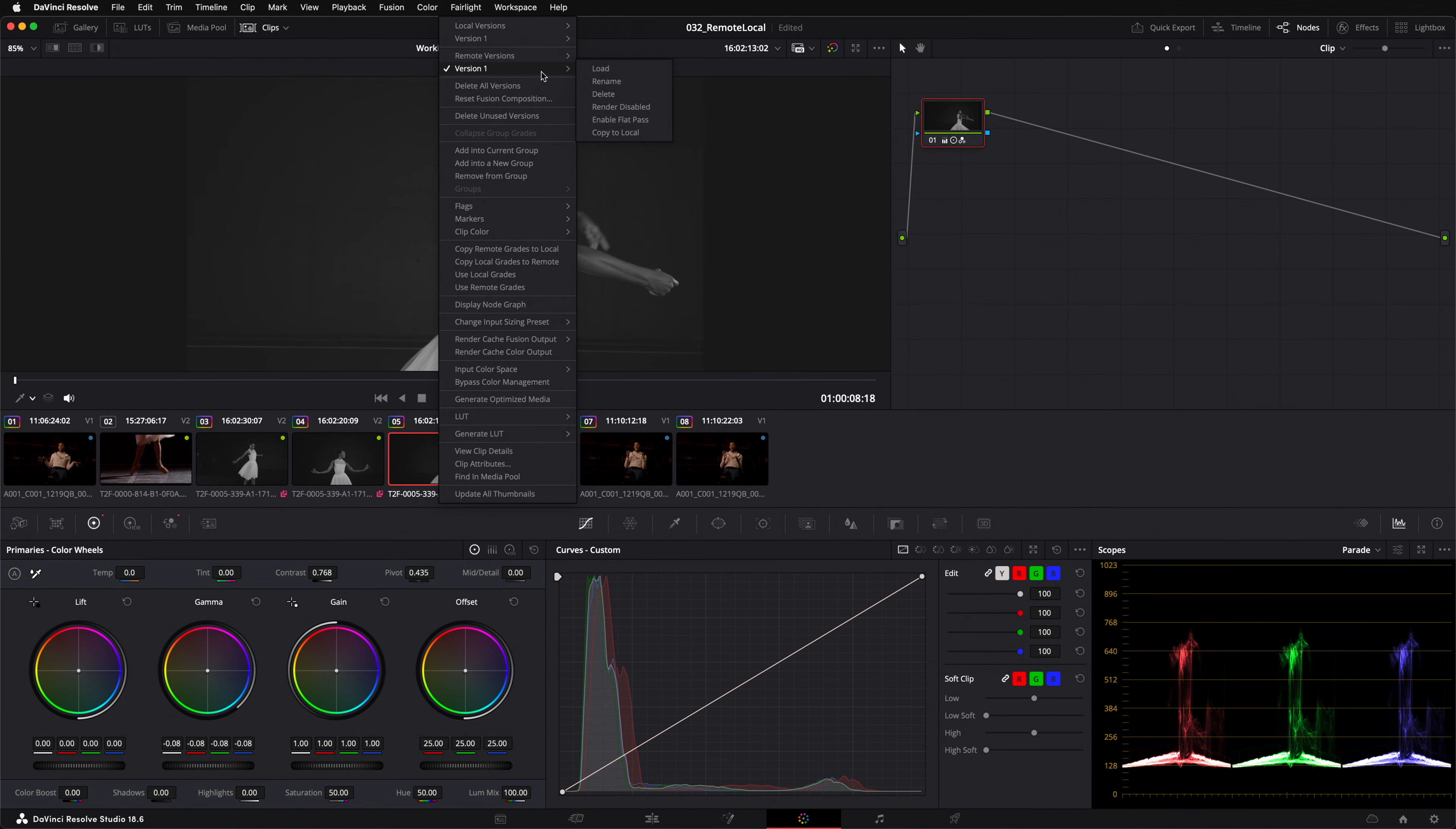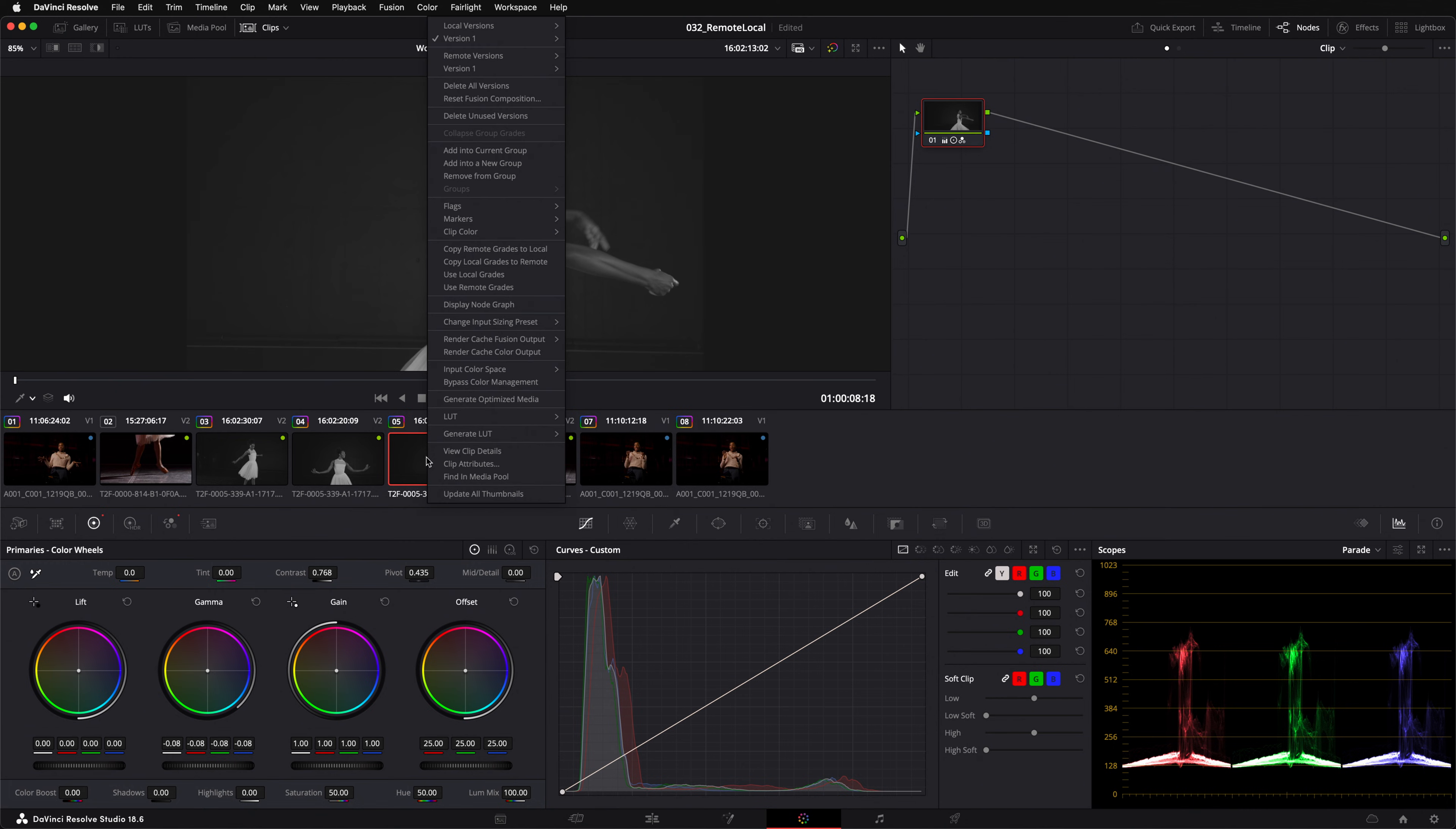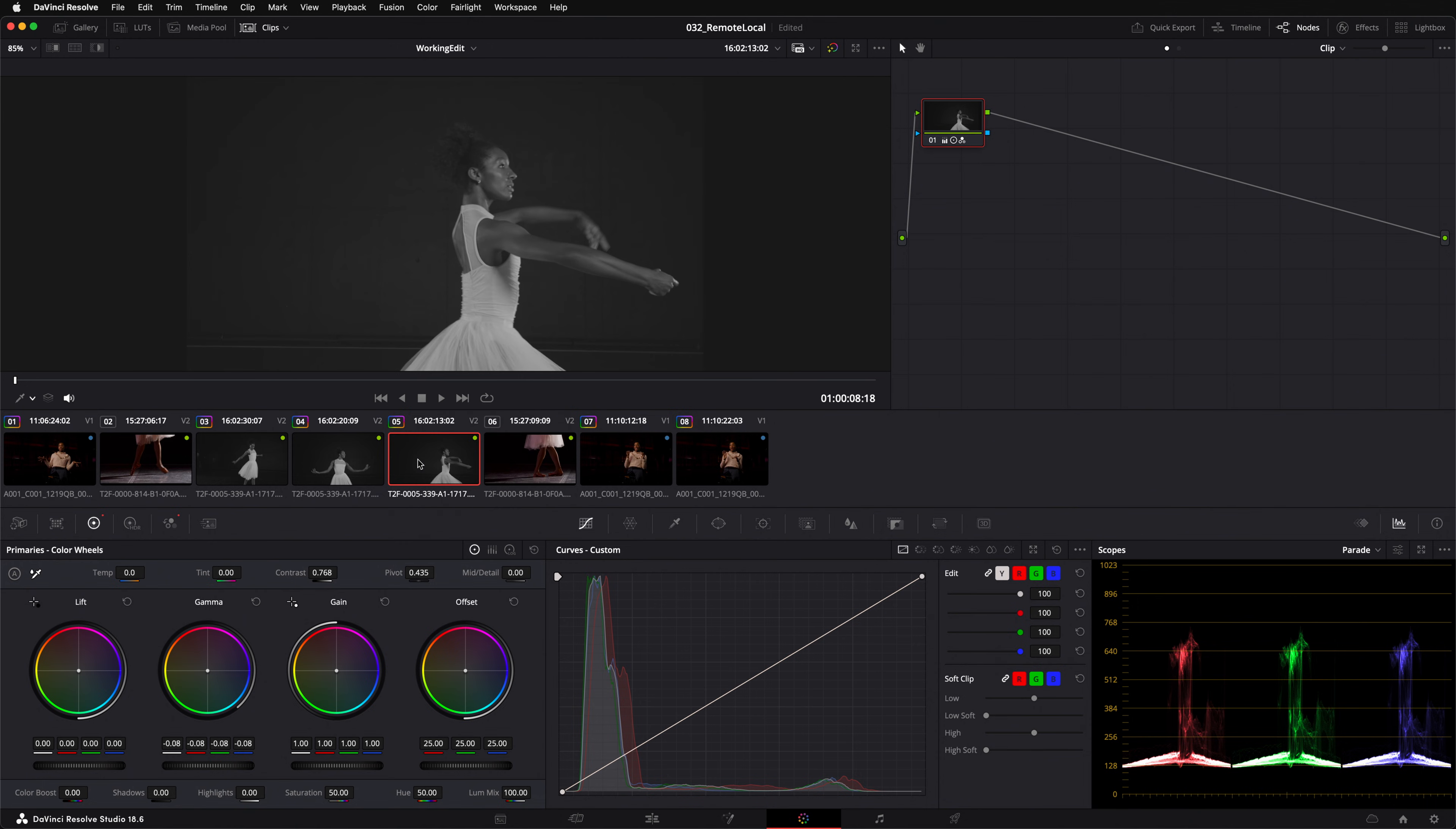Or if I decide I'd like to use my remote grade as a starting point but then modify it, I can hit the copy to local button. You can see it's copied the grade and automatically selected my local grade in just one click. I'll add a sepia tint with the gamma wheel.